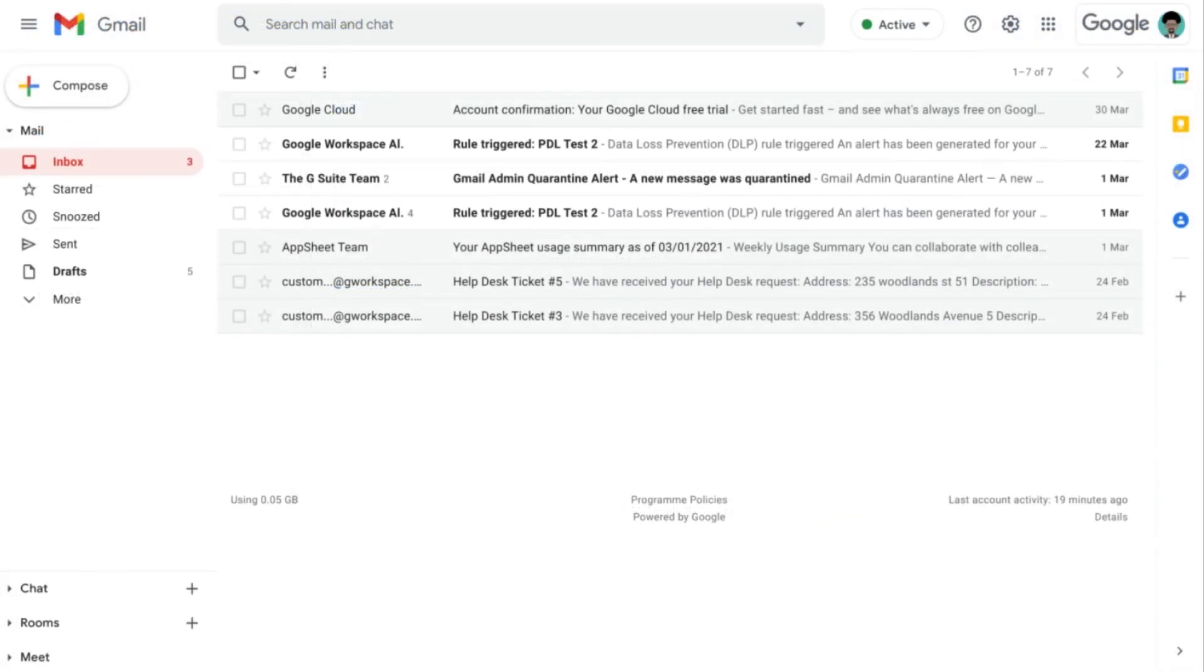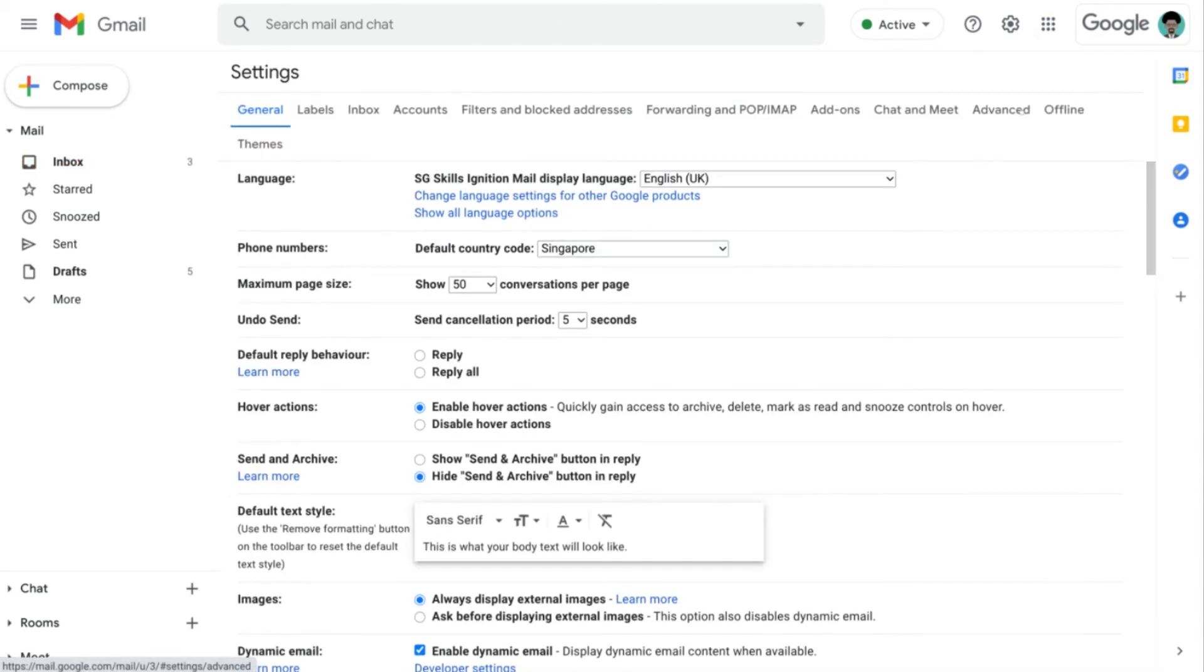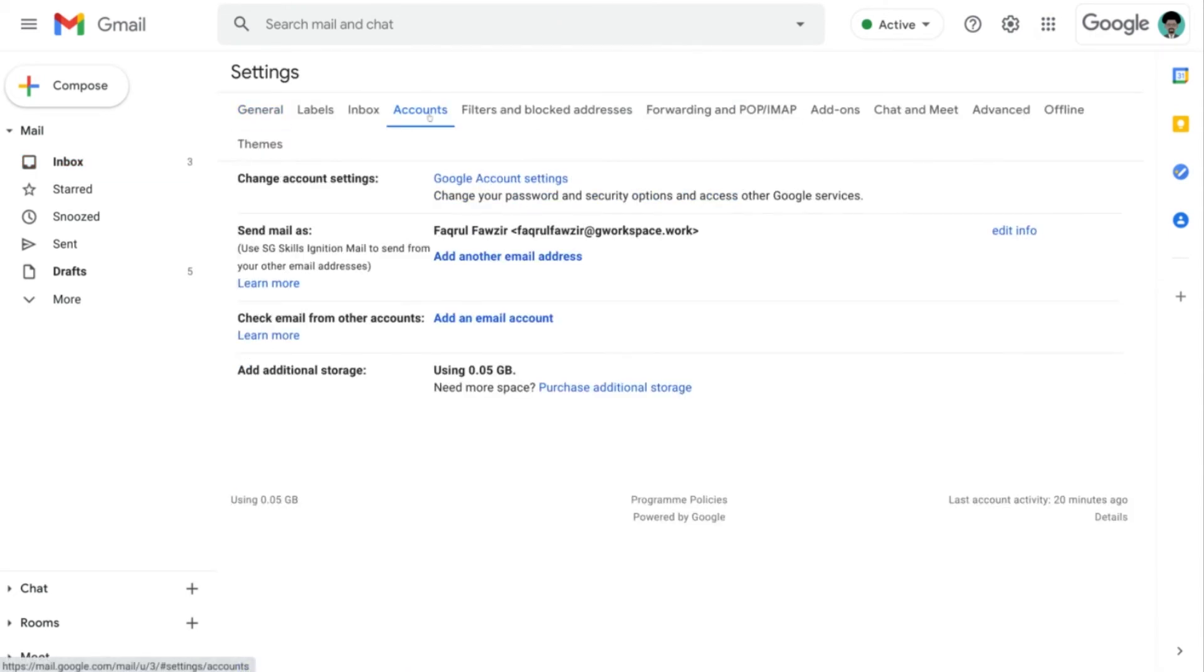From the Gmail webpage, it is a fairly straightforward process of uploading the S/MIME certificate. By bringing my mouse cursor over to the gear icon and clicking on it, click on See All Settings, and then over to the Accounts tab.